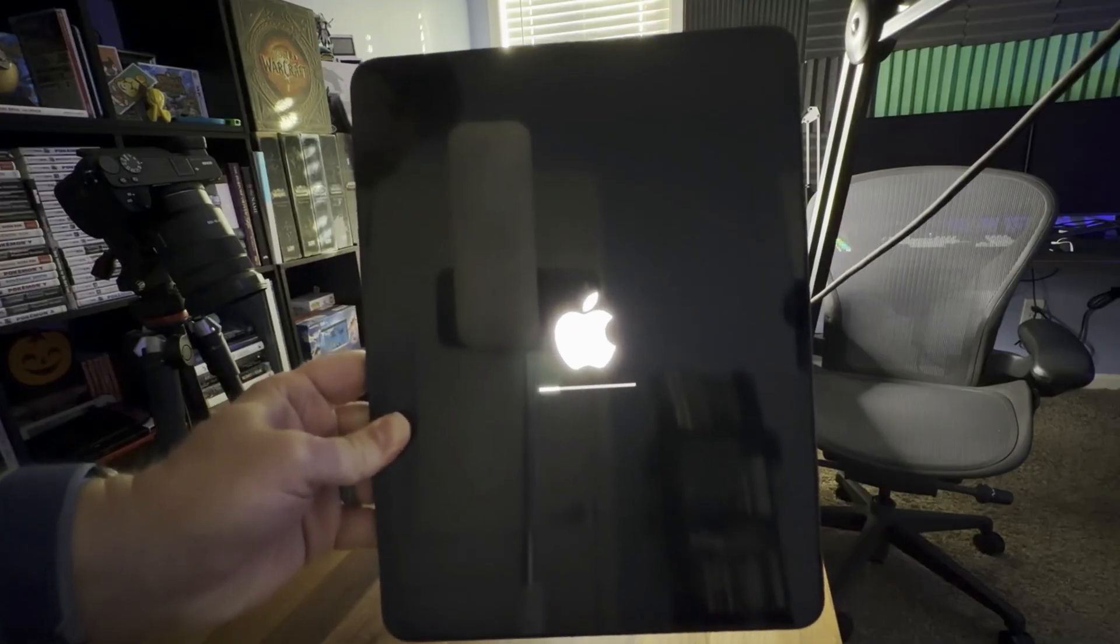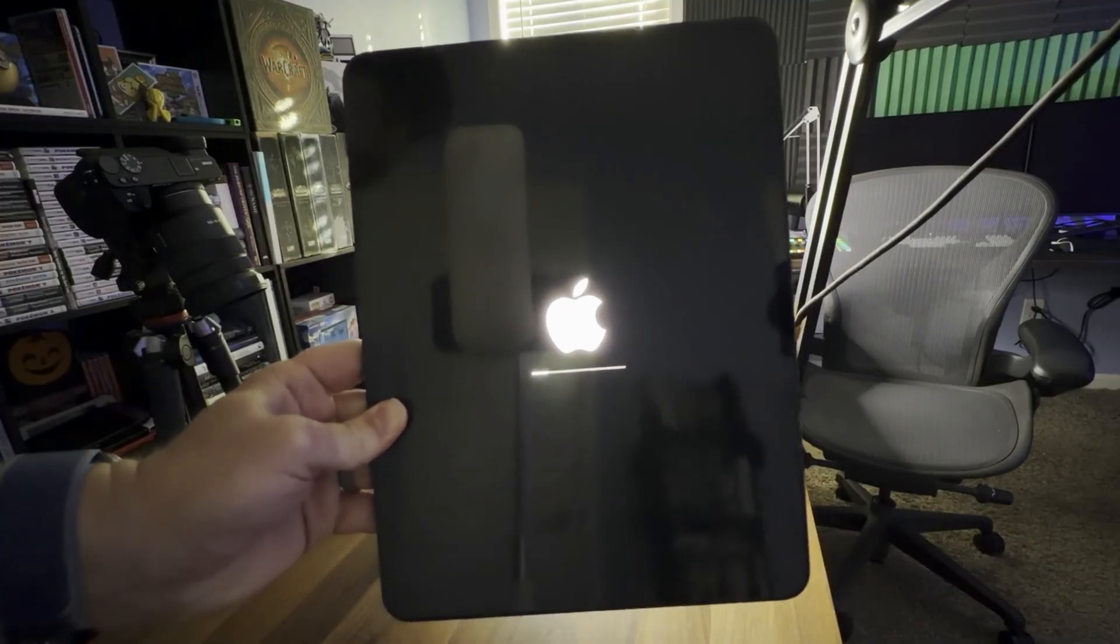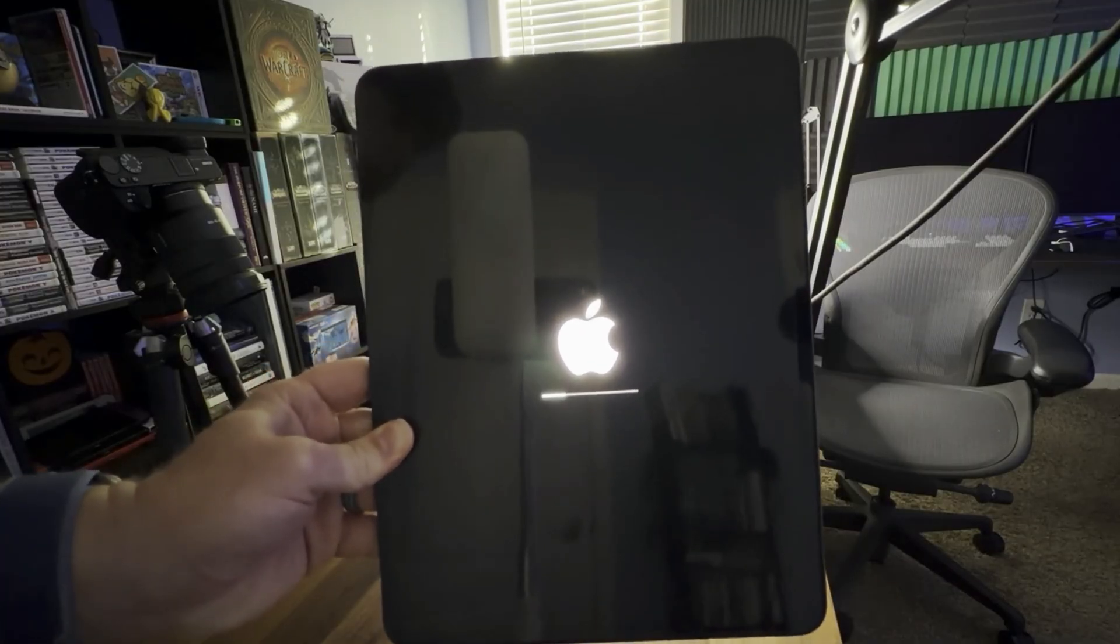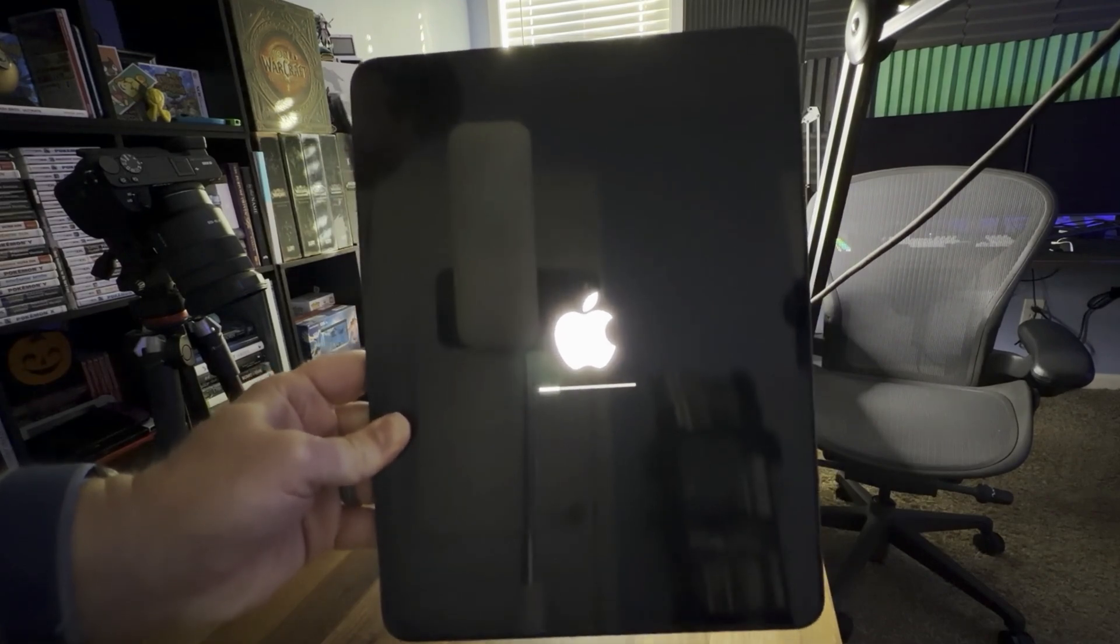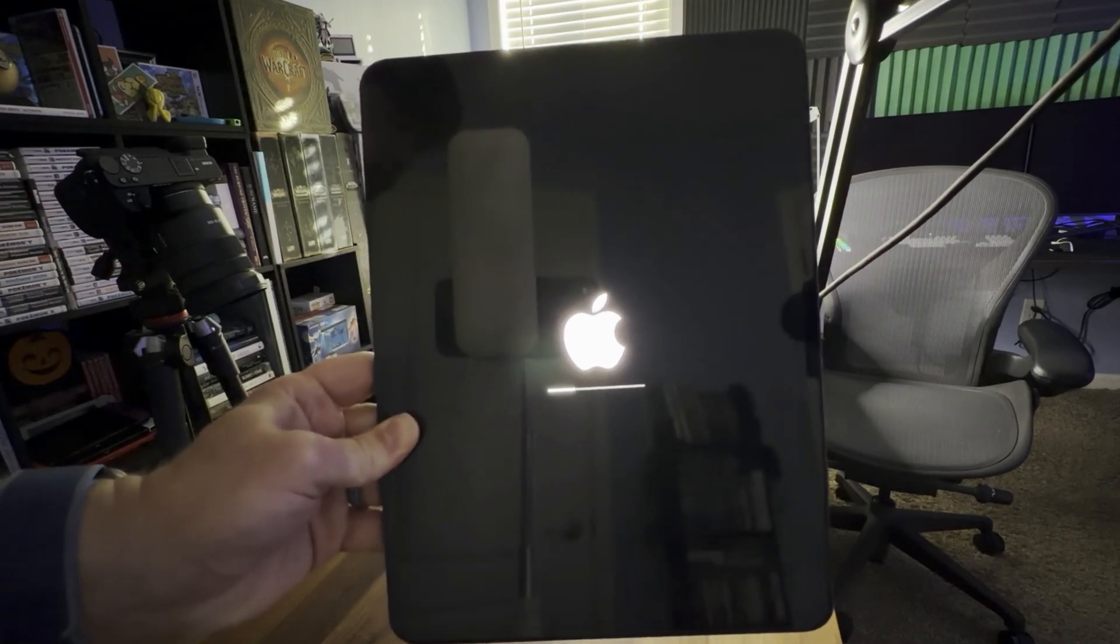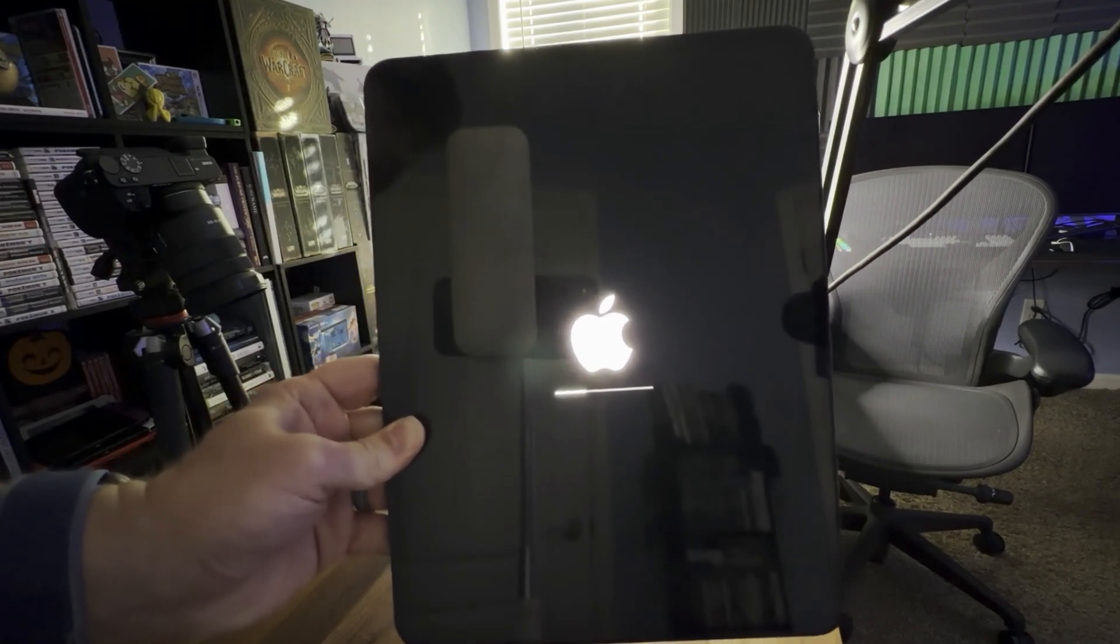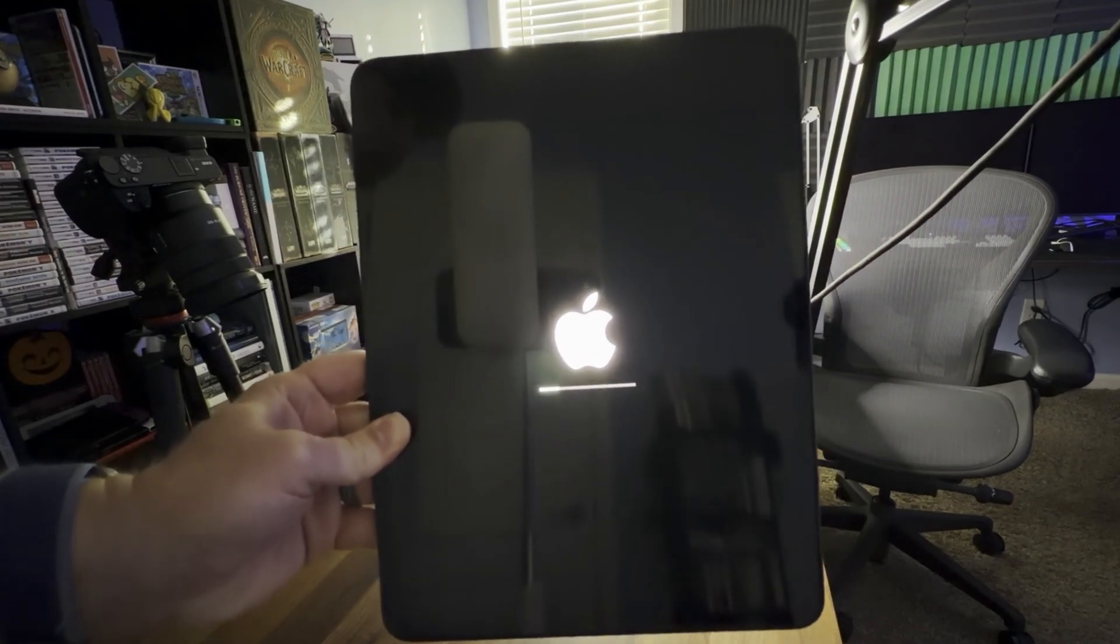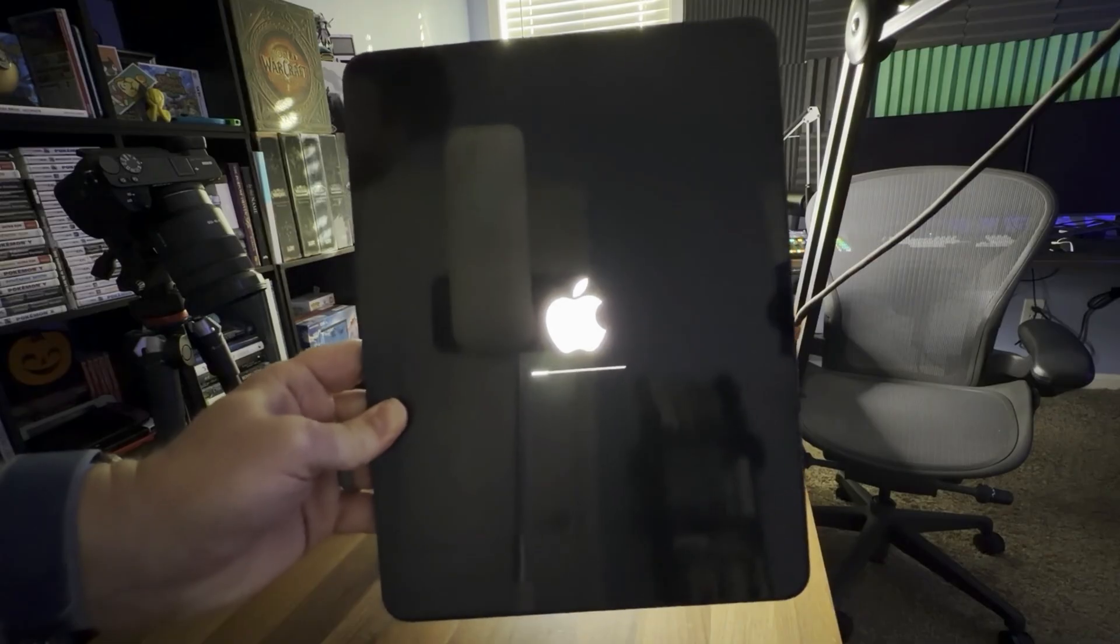So that's how you factory reset and erase everything from your iPad in preparation for reselling. If you have any questions about how to do any of this, please put it down in the comment section below and I'll see you guys in the next video.